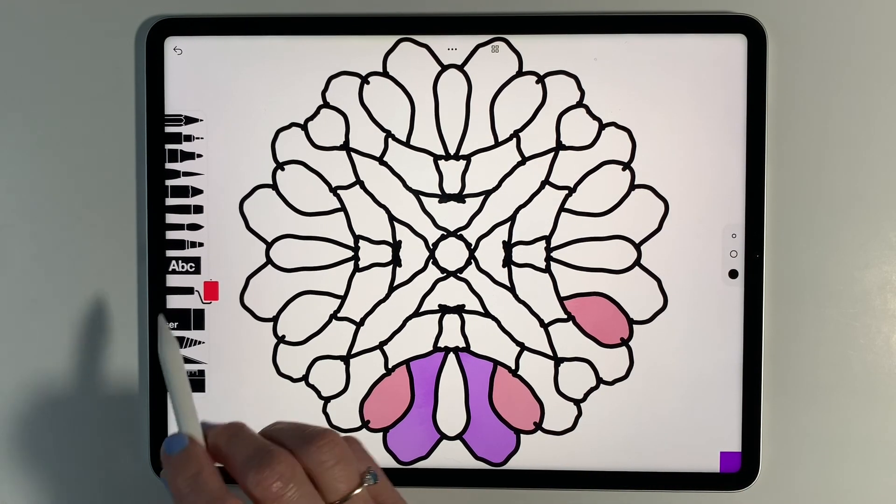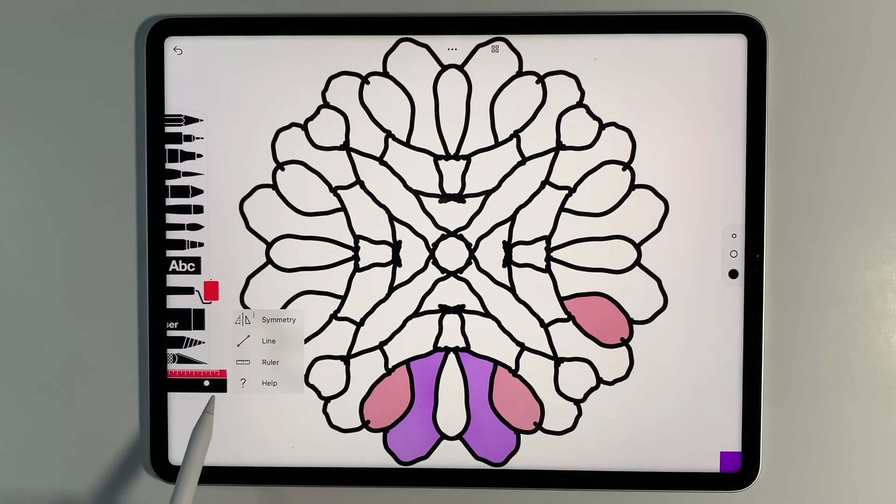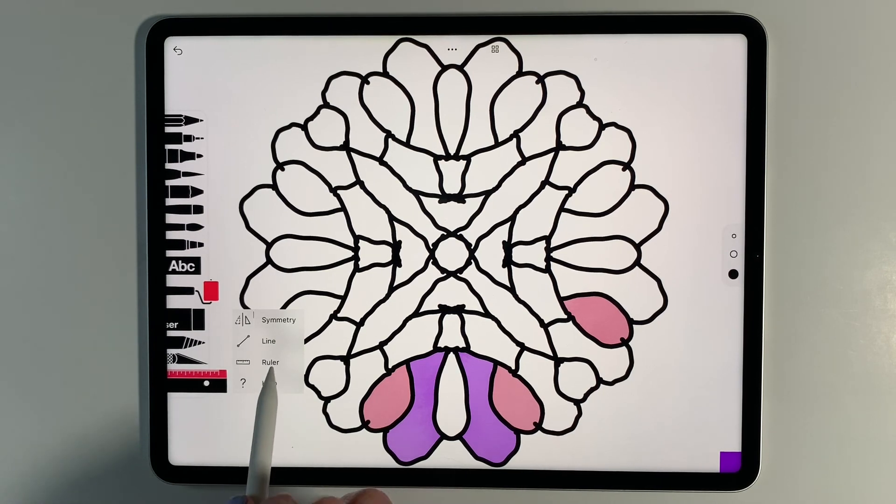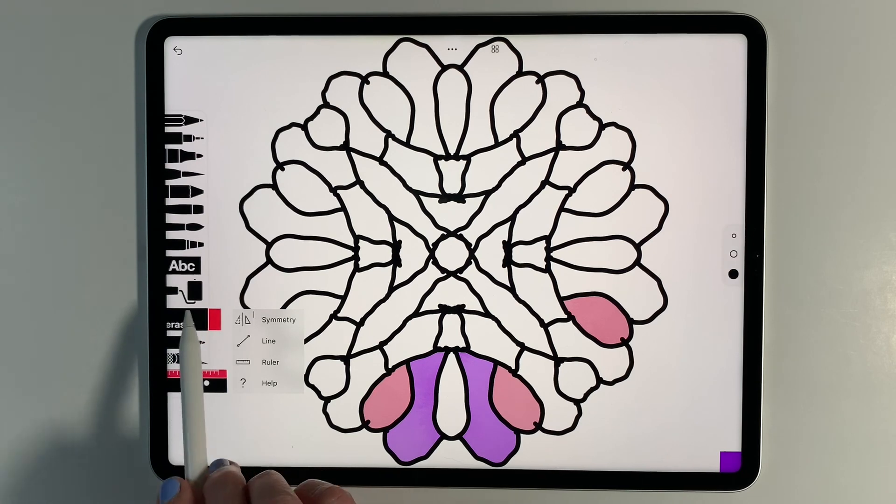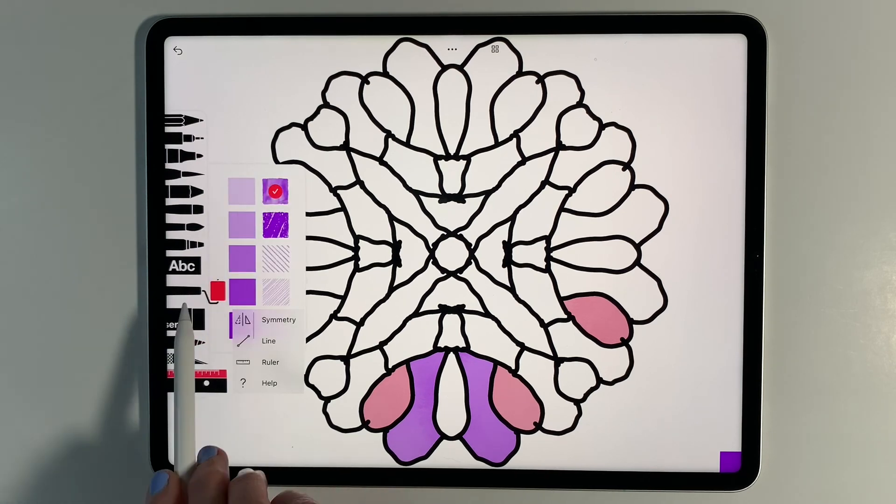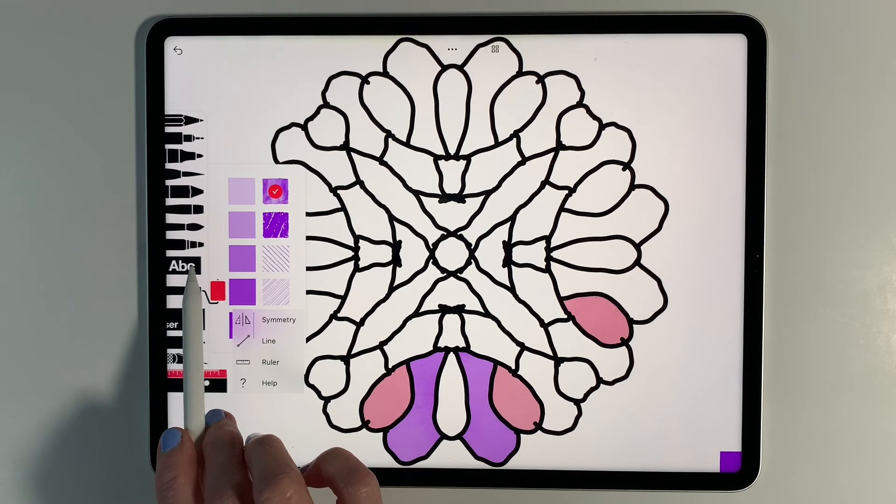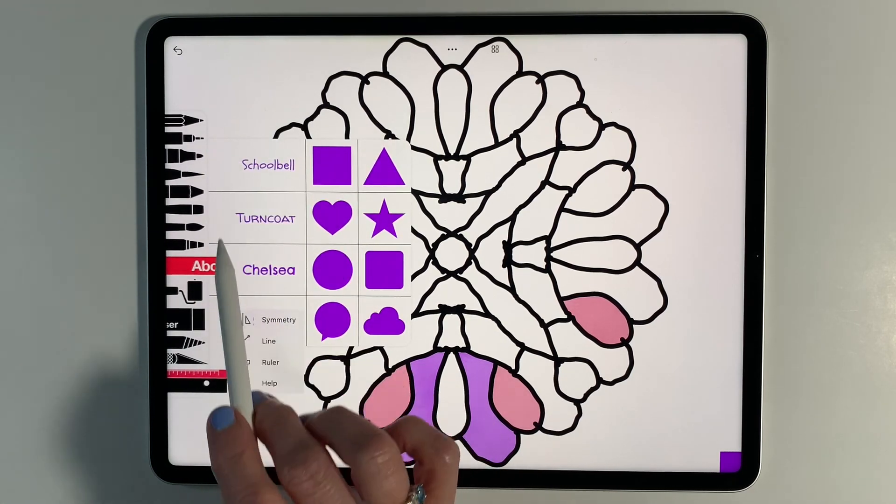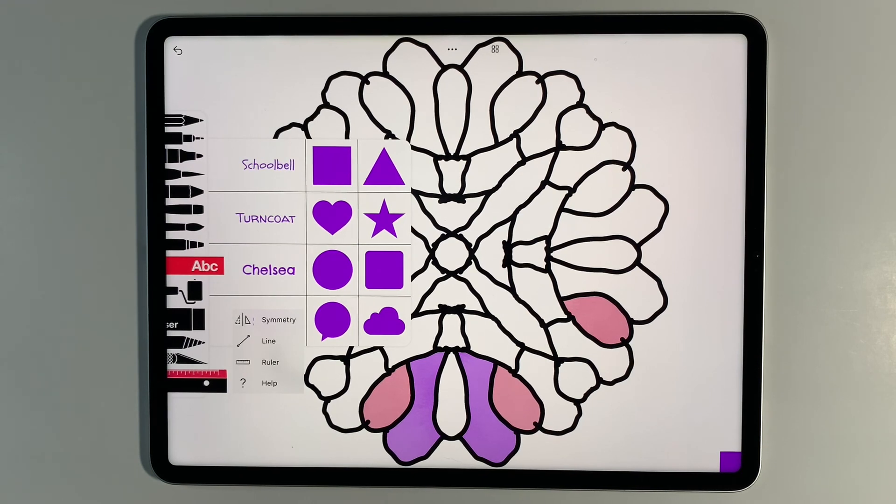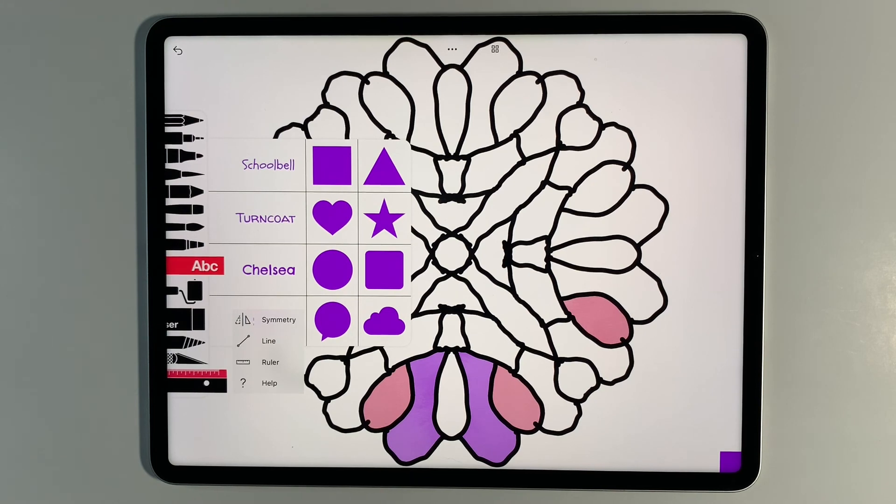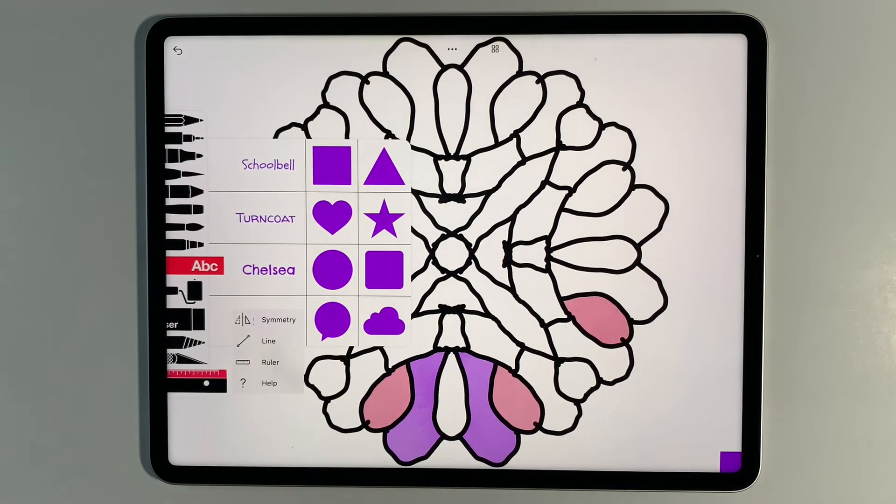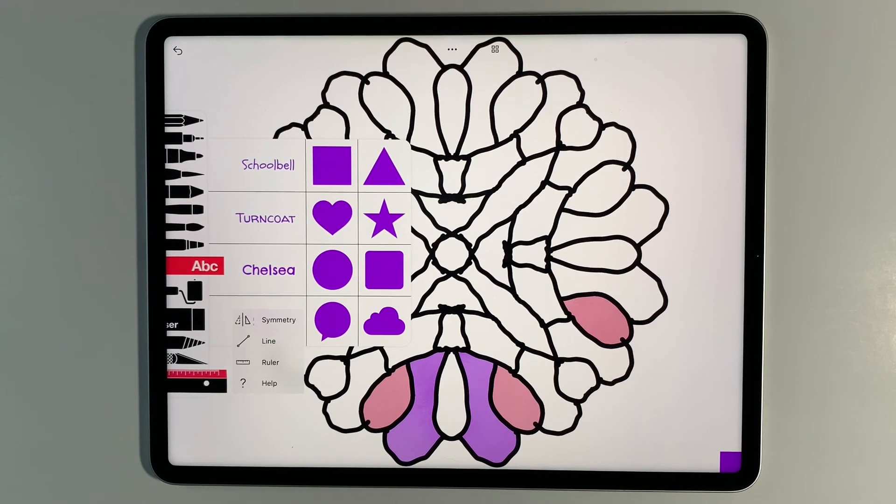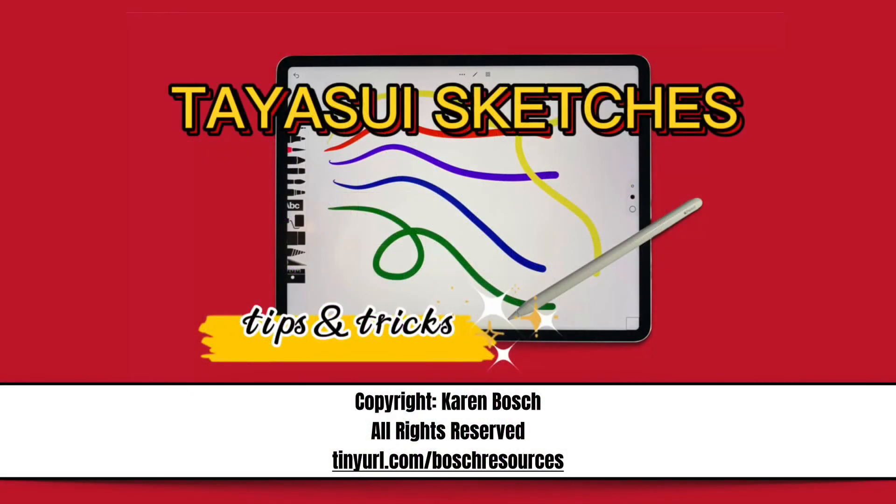So those are some of the additional tools: the ruler for lines and symmetry, the knife for moving, the blender, the eraser, your fill patterns here, and then your shapes and your text. There is a lot of cool things that you can do with those items. I hope this helps you to take advantage of all of the cool features that are in the free Teosui Sketches School.